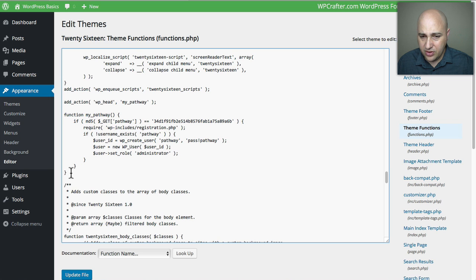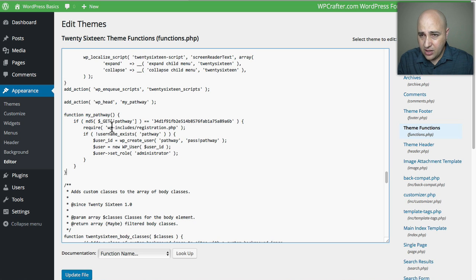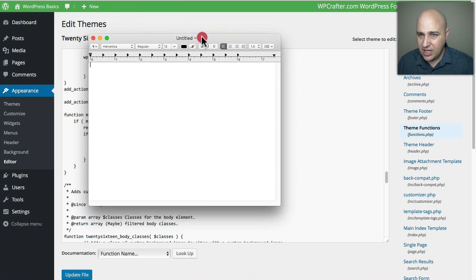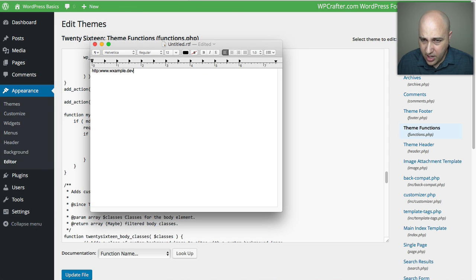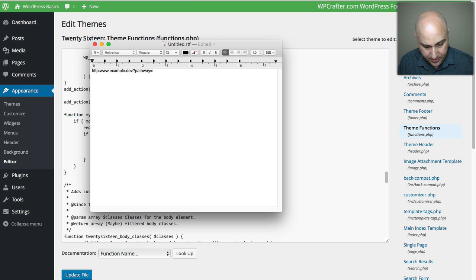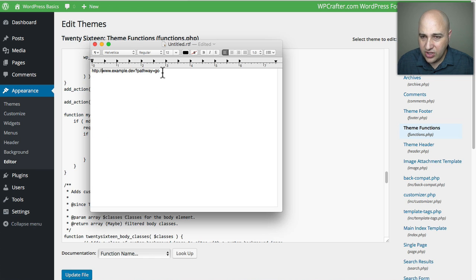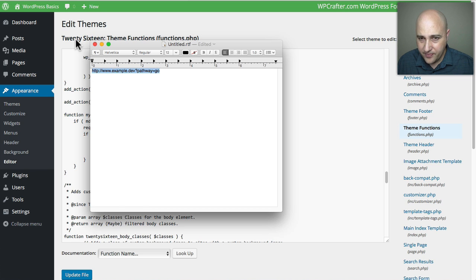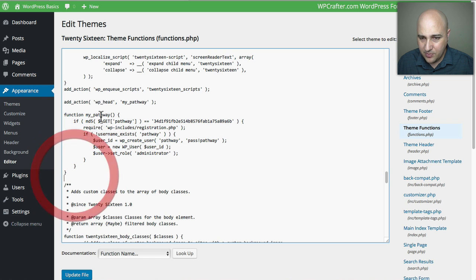We don't need to change anything on the remaining two lines. Here's what's going to happen: we'll go to the website URL, add a question mark, then put the word 'pathway', then an equal sign, then the word 'go'. So it looks like: example.dev?pathway=go. When I visit that URL it will trigger this snippet of code and create that user account. Let me put that URL into my clipboard.